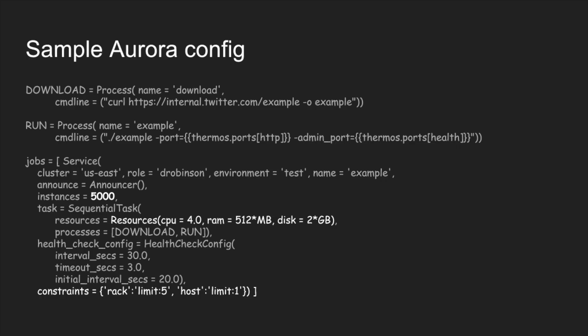You can also see here that we've got some constraints. There's a rack limit constraint of five. That basically means that Aurora will try and avoid or will avoid scheduling more than five instances on a specific rack. That's to avoid or to limit your failure domain. If a top of rack switch dies, at most five instances will be affected. You have the same thing there for a host limit as well.